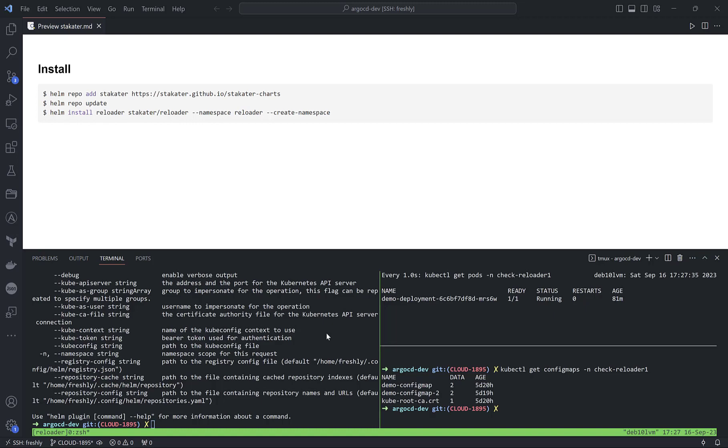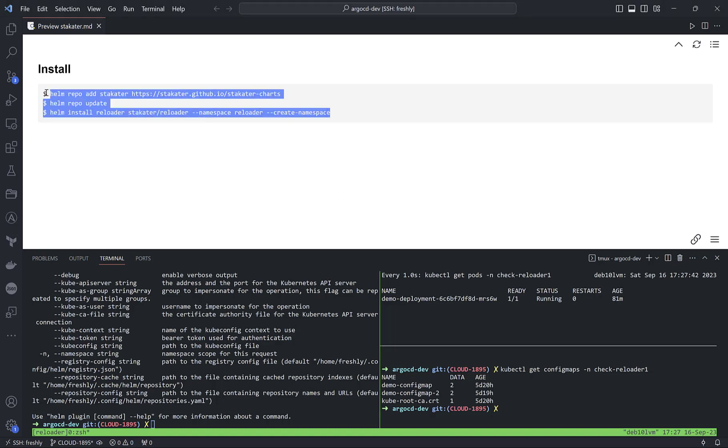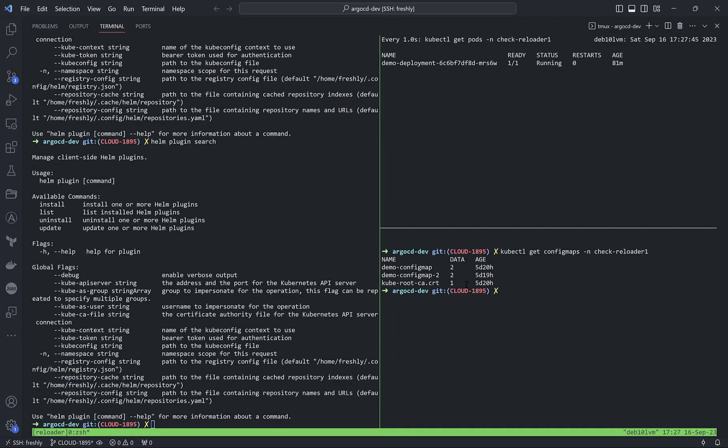Installation is straightforward - it's very easy to install Stakater Reloader with Helm. I've already installed it in the reloader namespace.